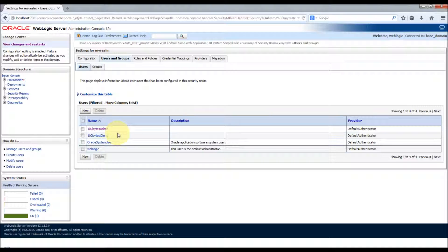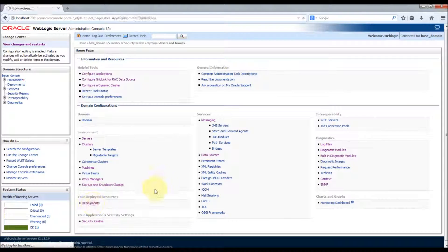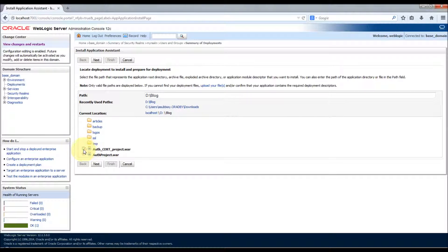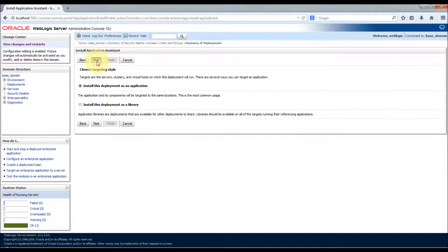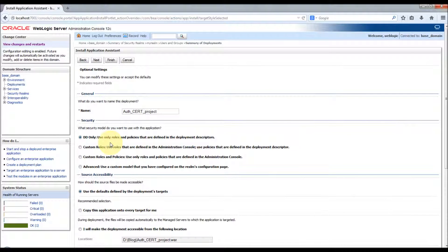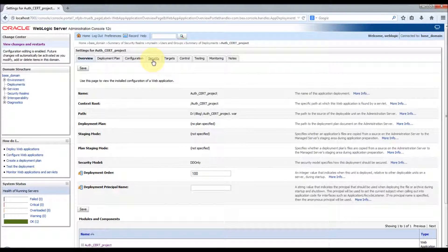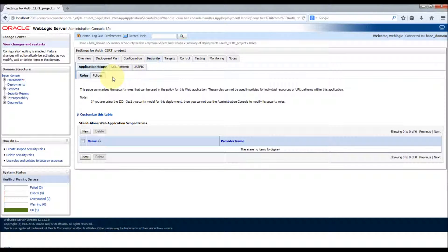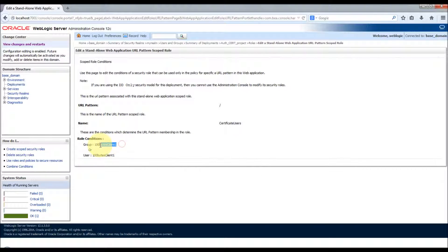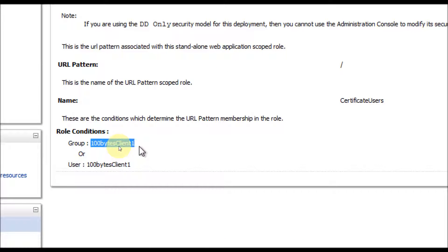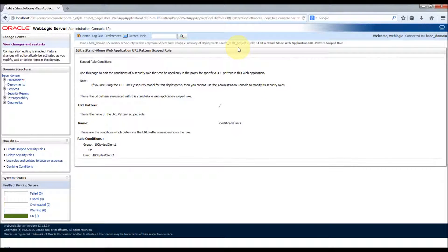The user can be part of any other authenticator — even if the user is in an external database or external LDAP. If the corresponding user is configured for certificate-based authentication, the certificate presented for the application must have the same user as what is configured in the role. Now let's deploy the application. I'm selecting my project, installing it as an application, and selecting DD only — deployment descriptor — to keep the deployment descriptor roles and policies. Click Finish. The application is installed. Under security for URL patterns, you can see 'certificate users' is created for '100 Bytes Client One'.